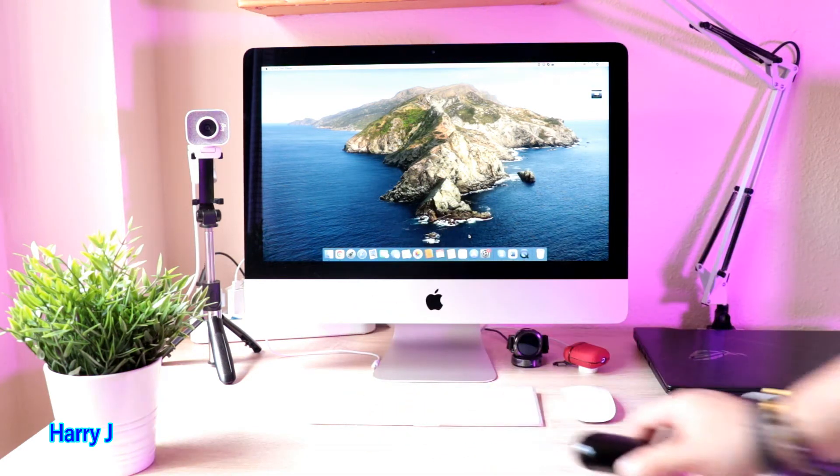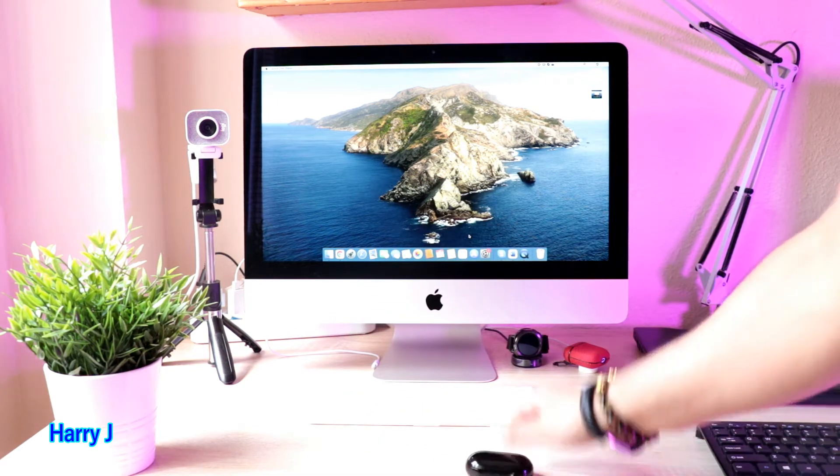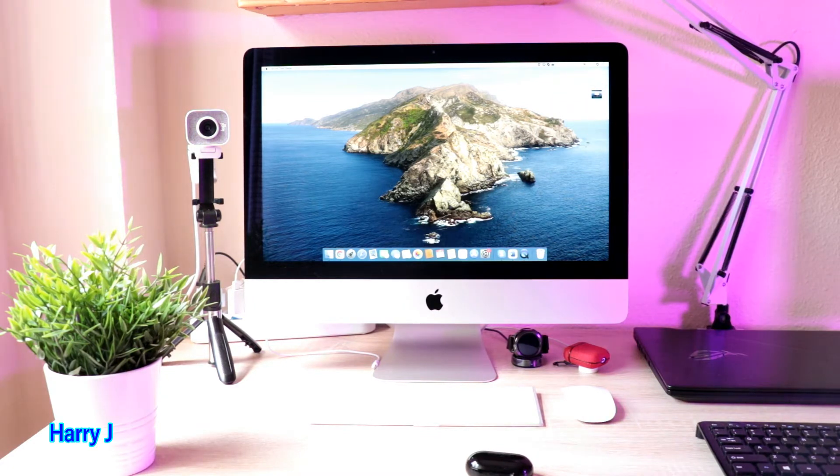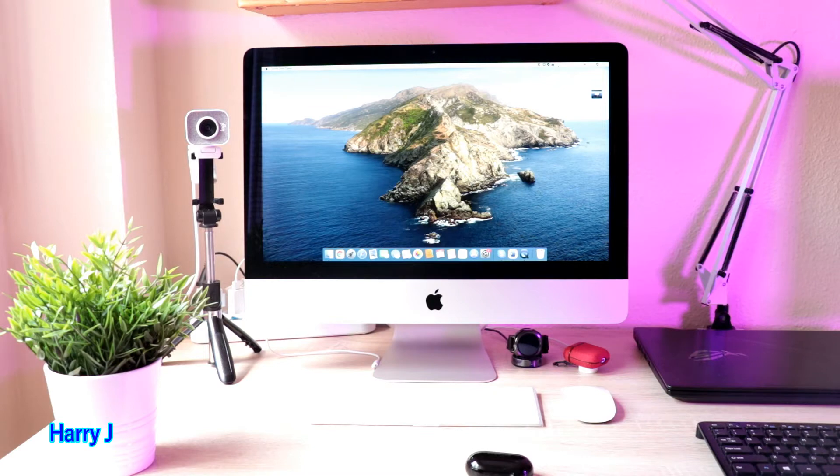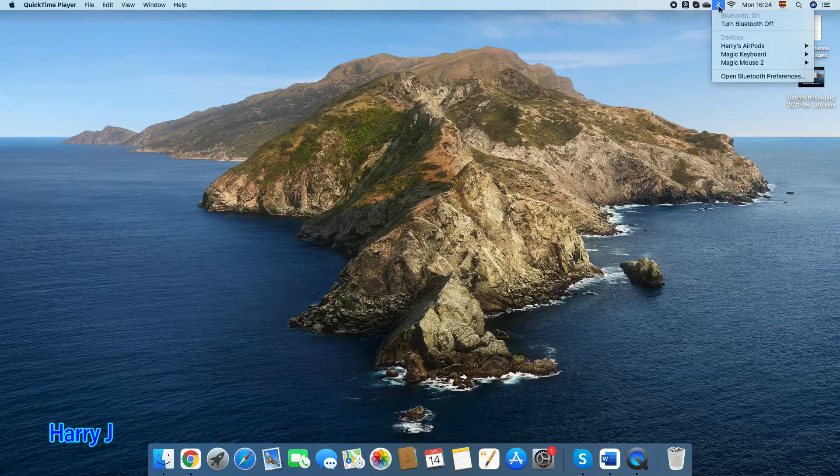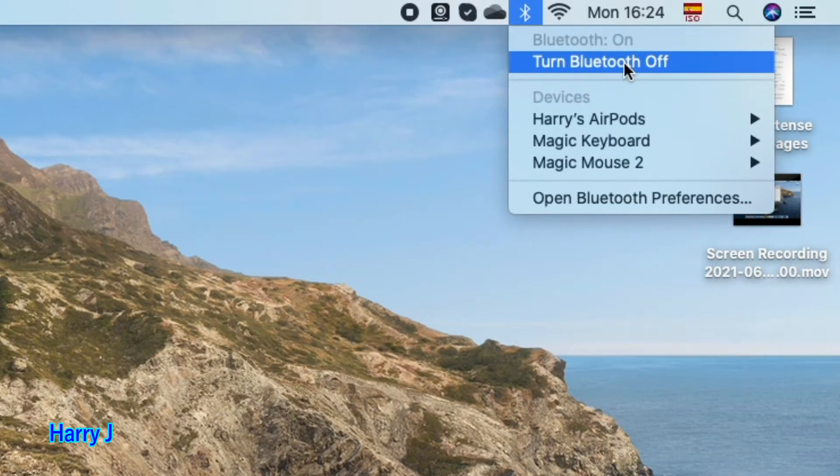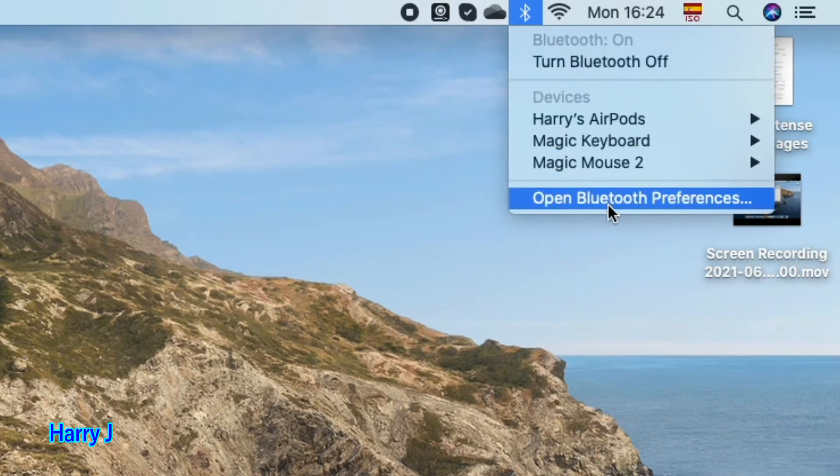Let's go to the process. First, you see at the corner the Bluetooth option. If it's turned off, you have to turn it on and open the Bluetooth preferences.